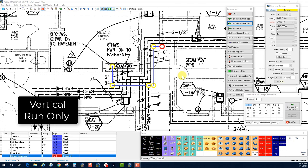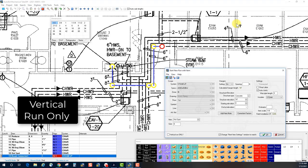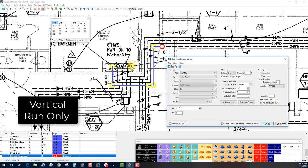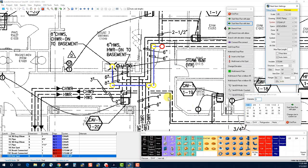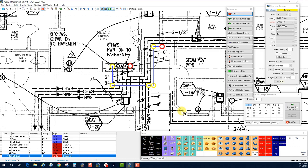Let's take a look at Start New Run with Item again, this time for a steam vent pipe that goes from floor to floor without going horizontal — it just passes through the floor. We can take advantage of the Vertical Run Only option in the lower left corner of the window. Verifying the system as steam low pressure, I'll start at elevation zero and go up to 14 feet to bring it up to the slab level for the next floor. When I click OK, the drag line is not attached because this was a vertical only.